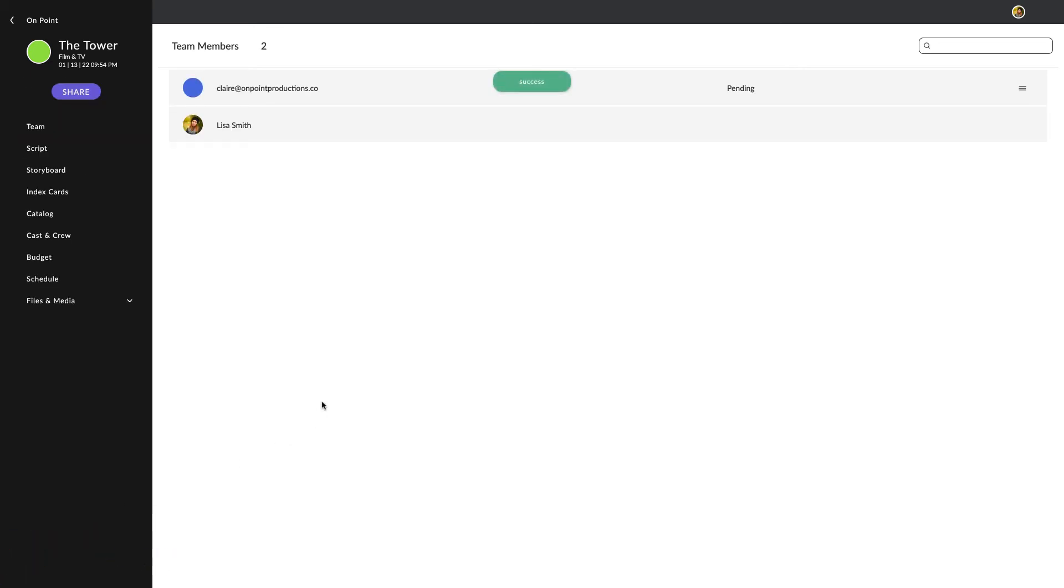Now, there are more options available for you to create custom permission settings. To do that, click here.